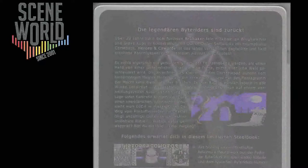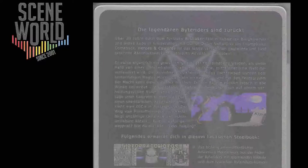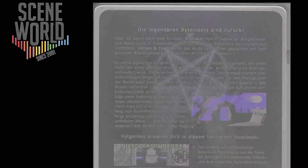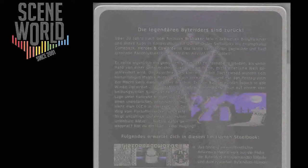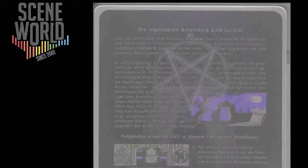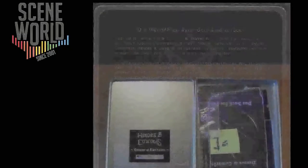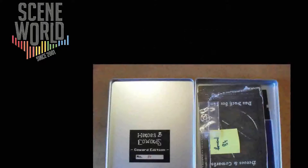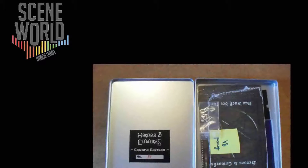Here you can see the steelbook that all boxed editions came in. A second batch of Cowards editions was made available, and I purchased number 84. This is the game in a steel box with a manual and a free pentagram keychain.